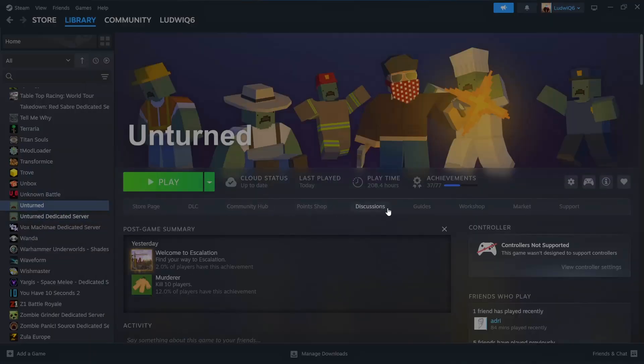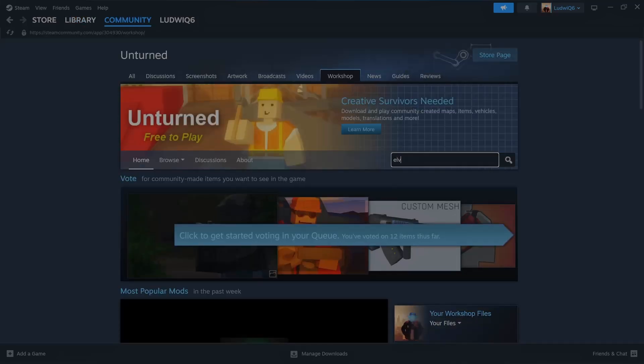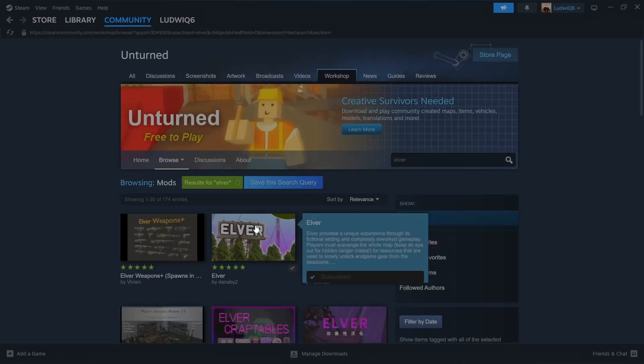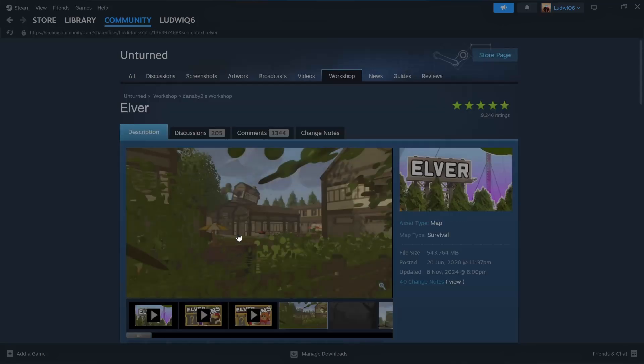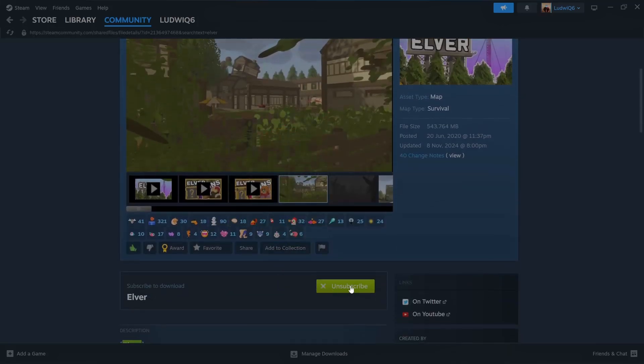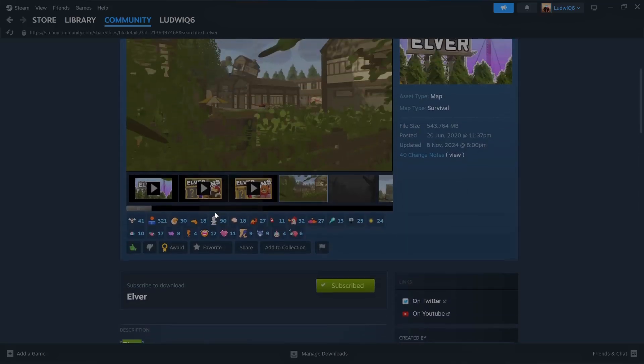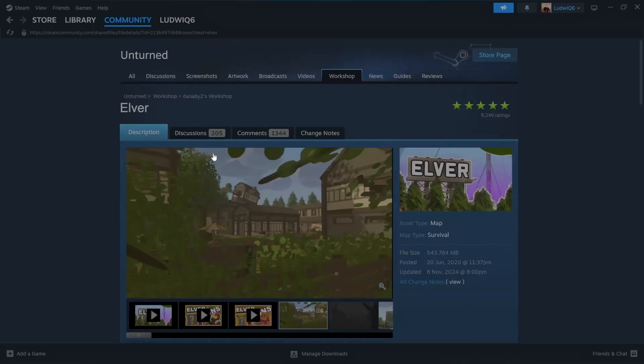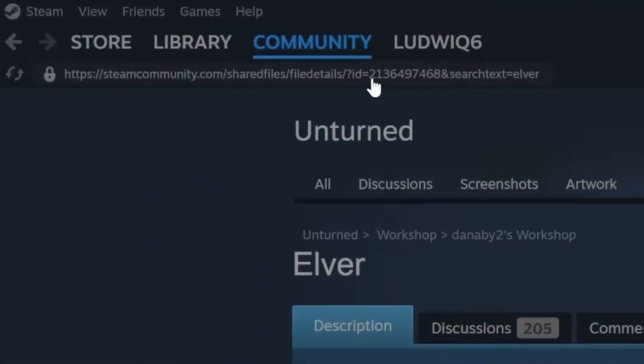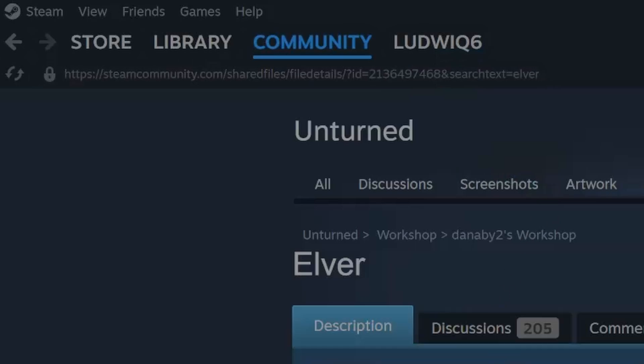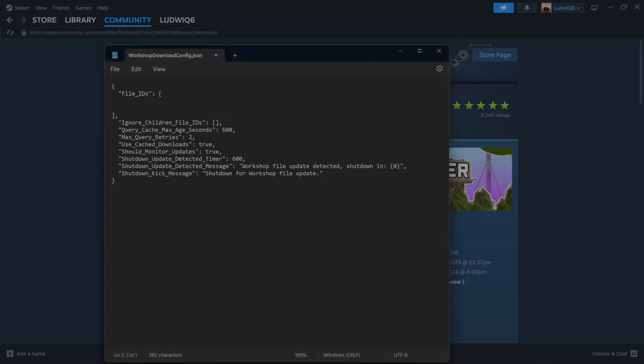Now we go here to Unturned workshop. We will search for Elver, click here, and we will need to be subscribed. And get this code here, this two one three. You see this code? We need that. How we get that code? You click on it, you open here, you paste it, and you only take the number that you need. You delete the rest.